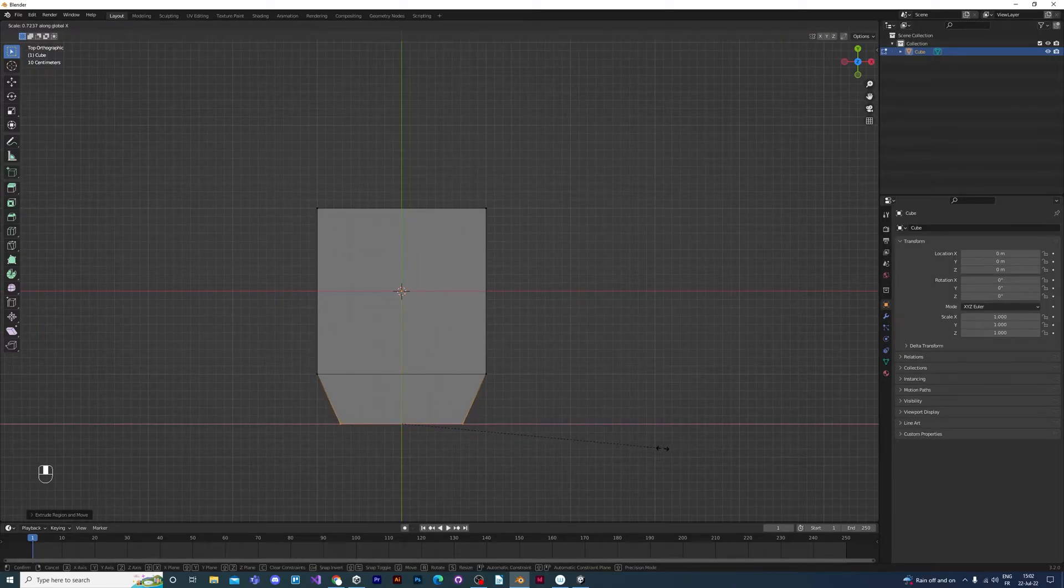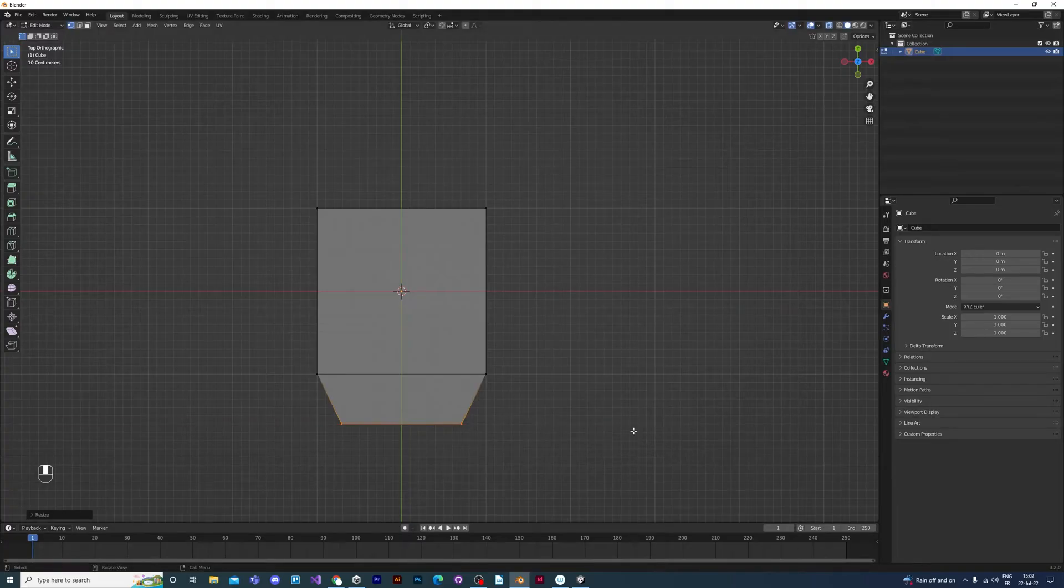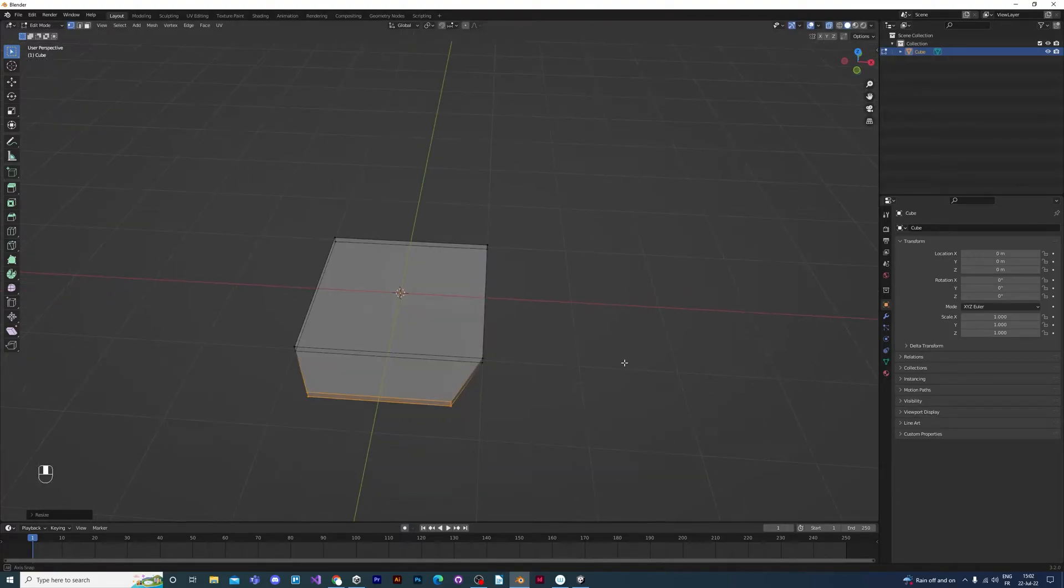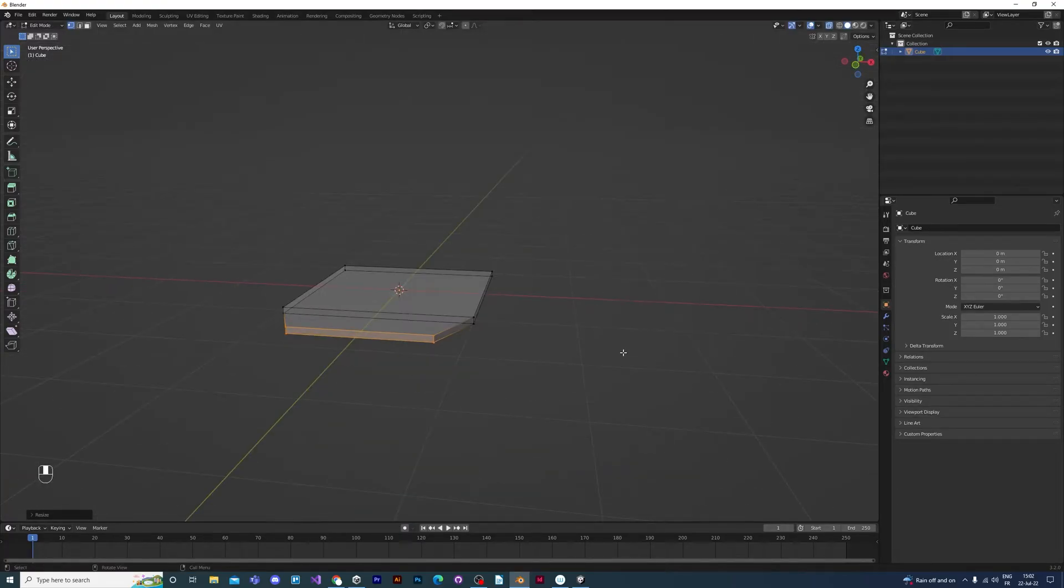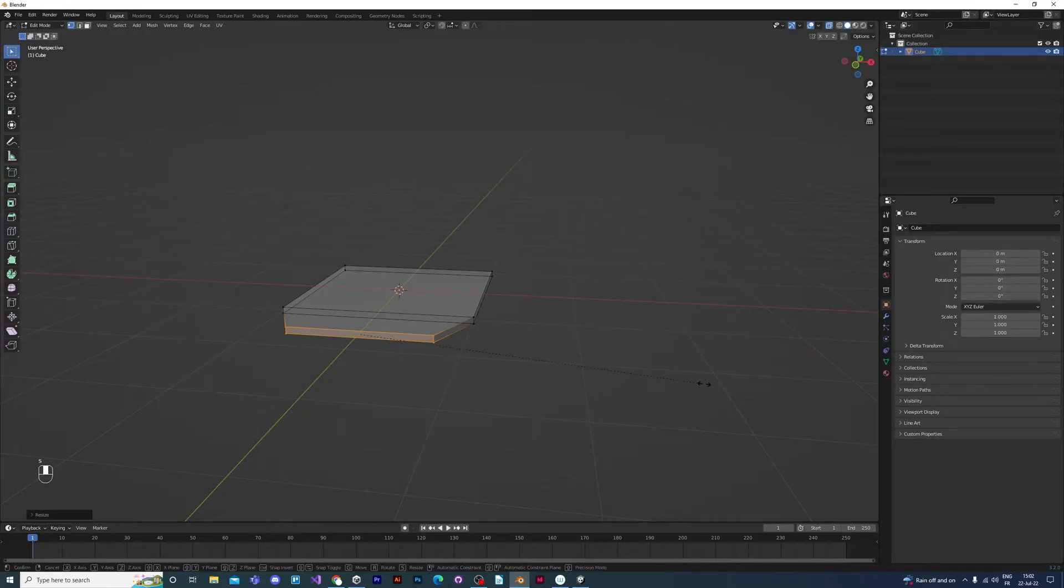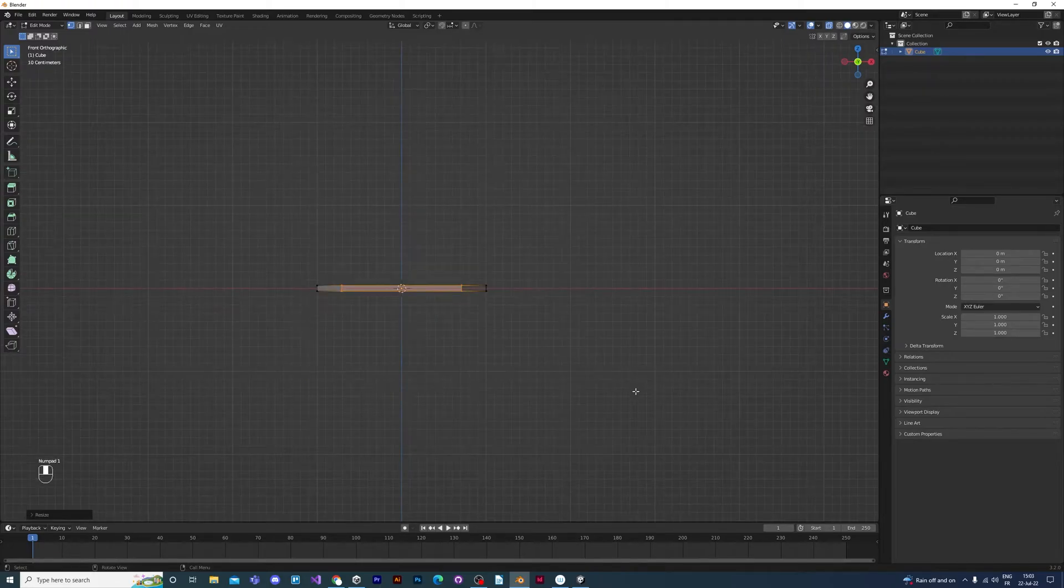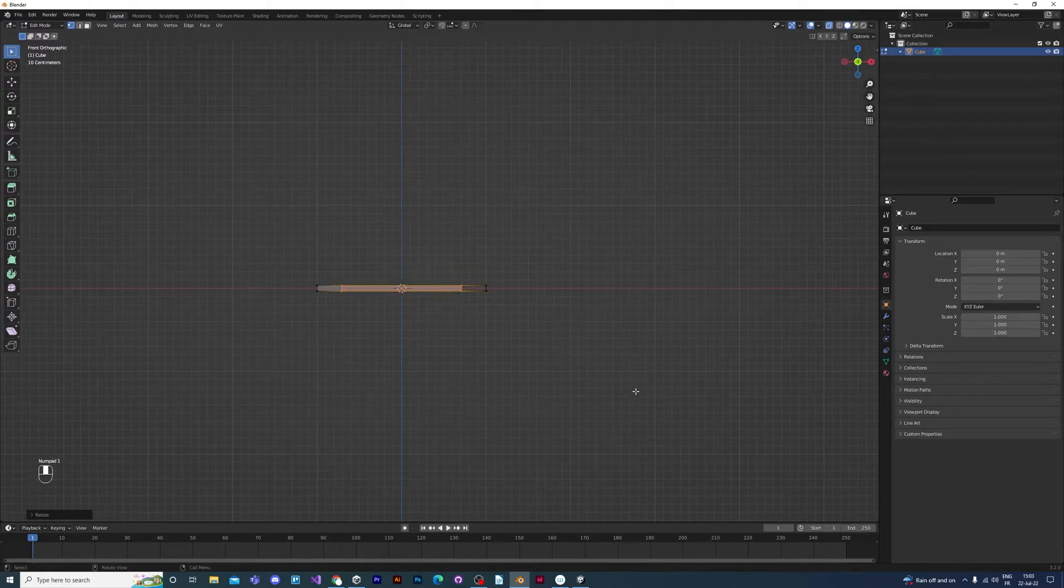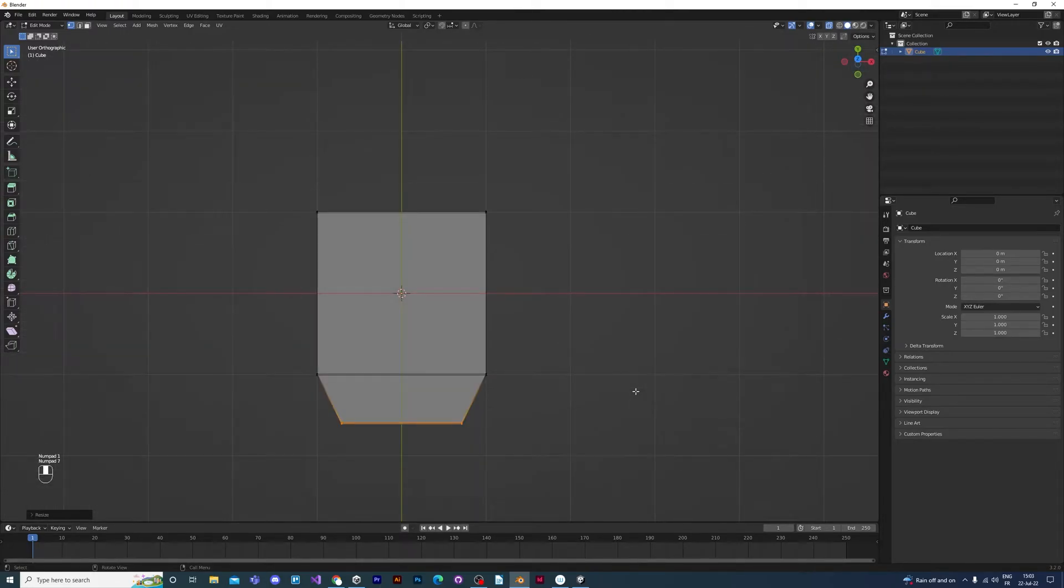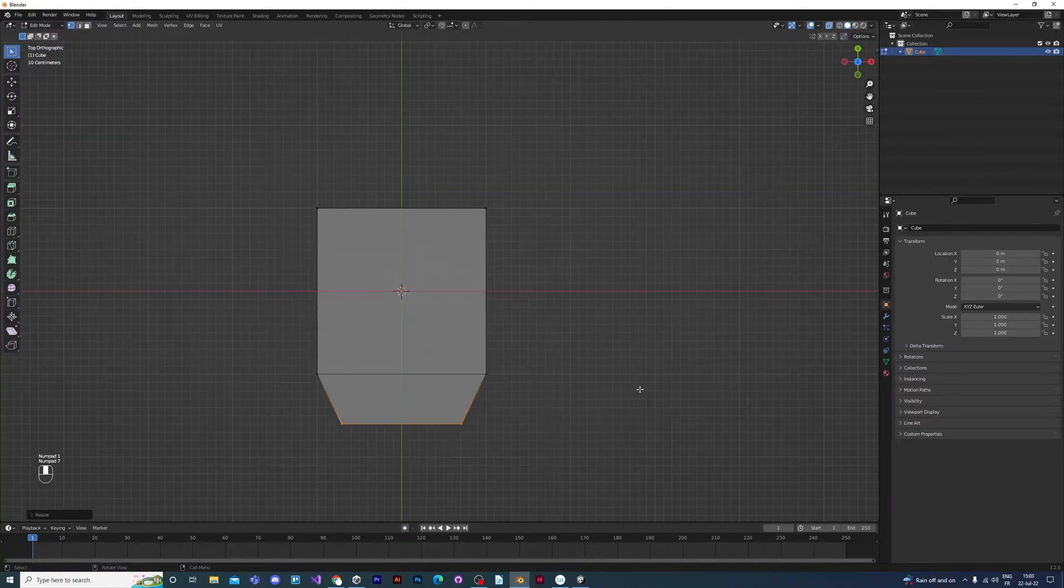This new box is going to be made smaller by pressing S to scale but only on the X axis by pressing X. If you forget to do this and you reduce the size on all axes, you'll end up with a petal that's too thin, at least for low-poly work.